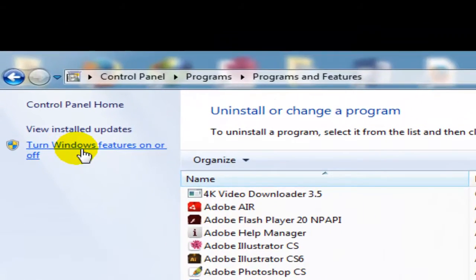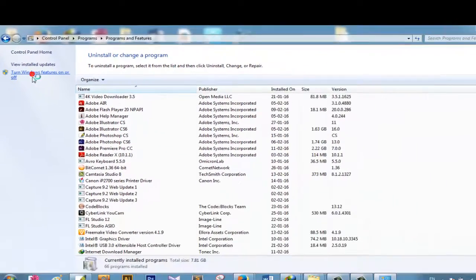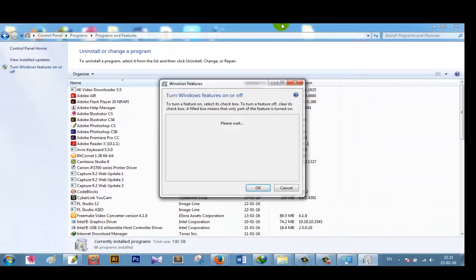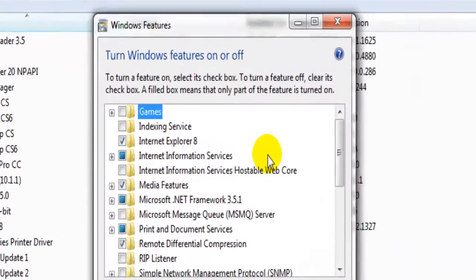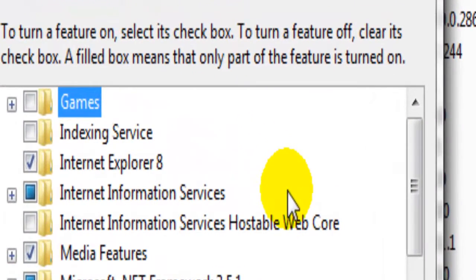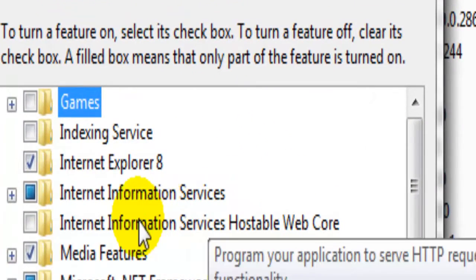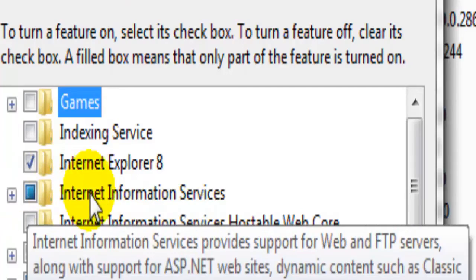On the left I can see 'Turn Windows features on or off' — click here. It will take two or three minutes to open, so be patient and wait for it. Here I have to find Internet Information Services to make FTP. That is called IIS.